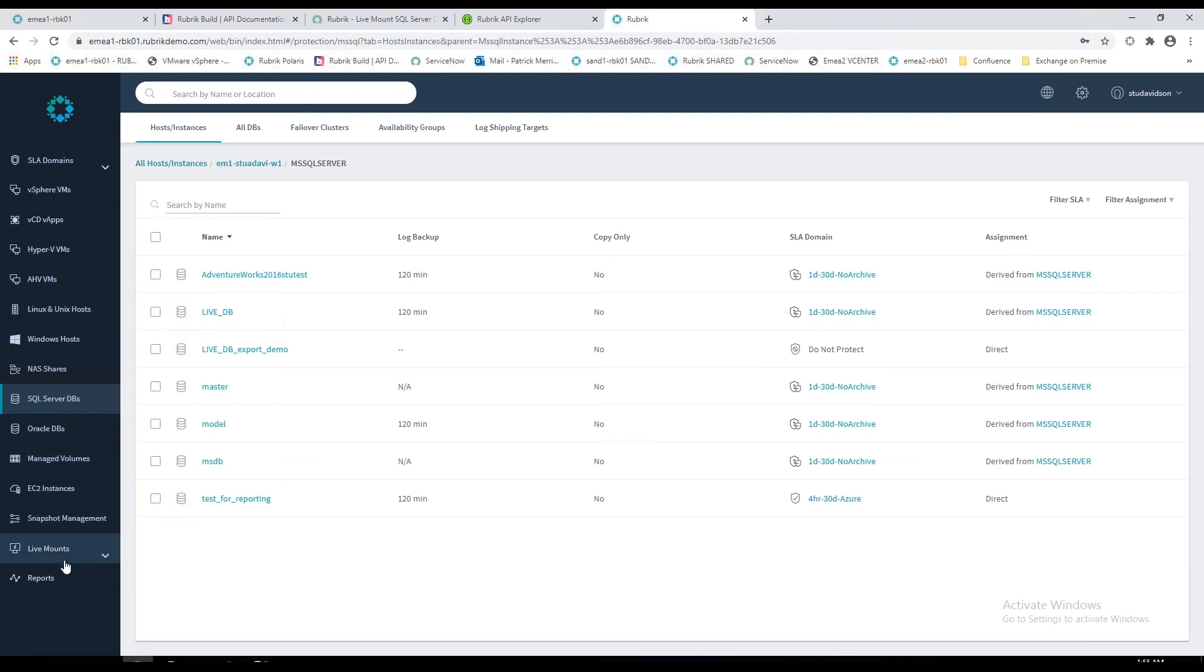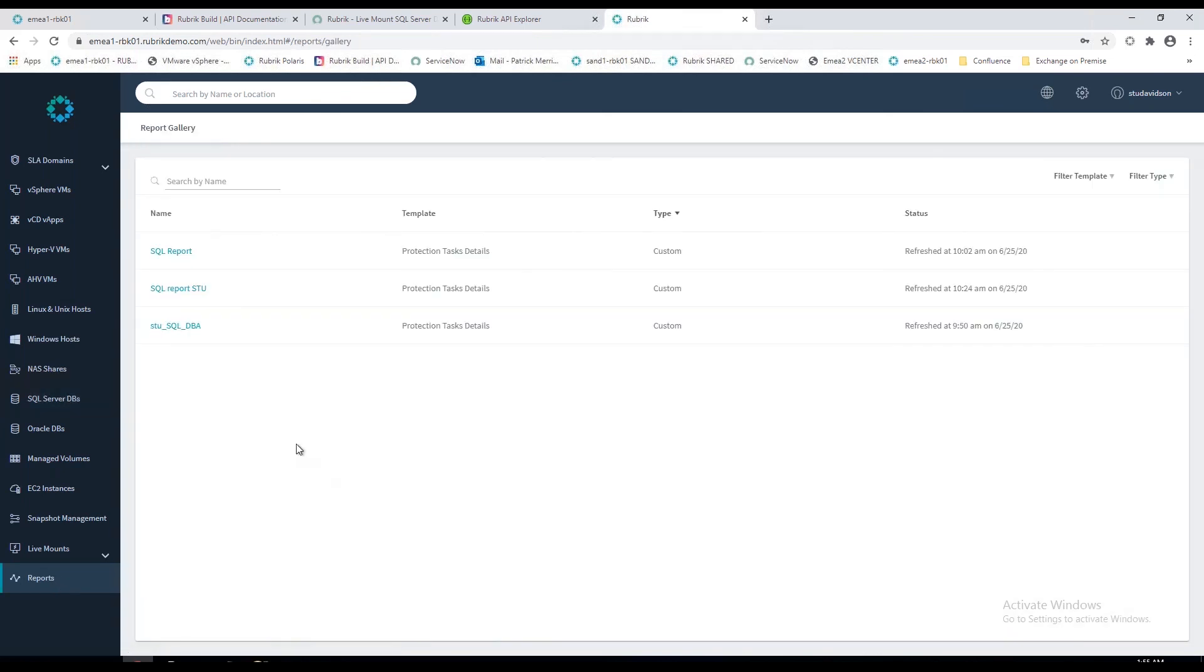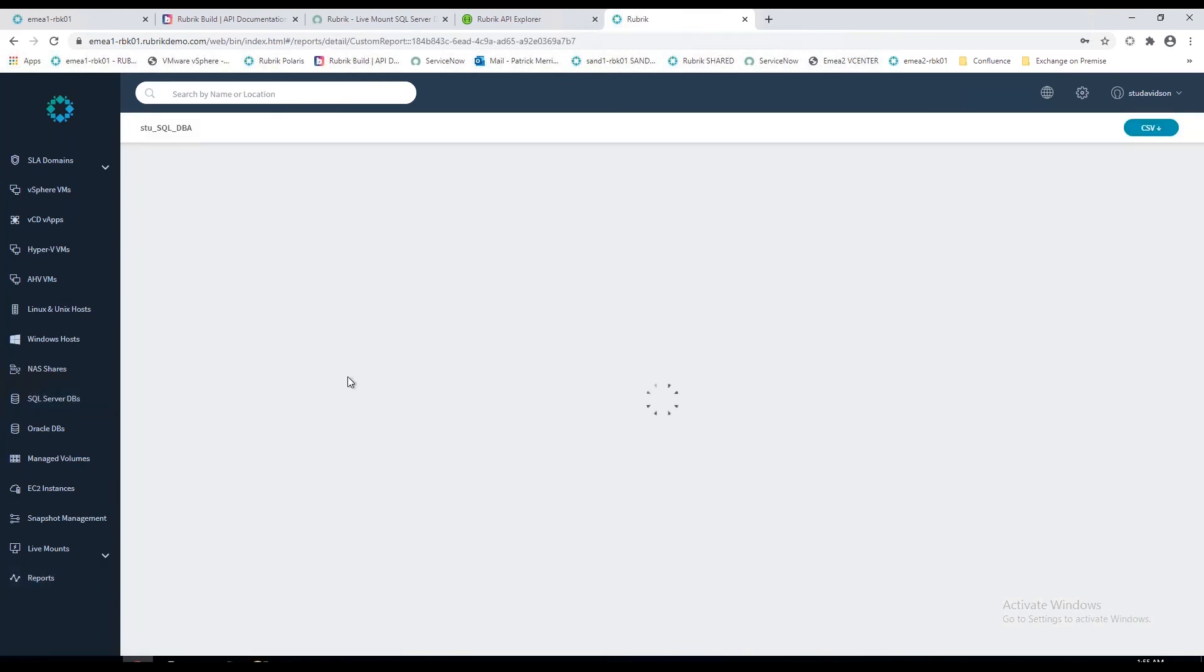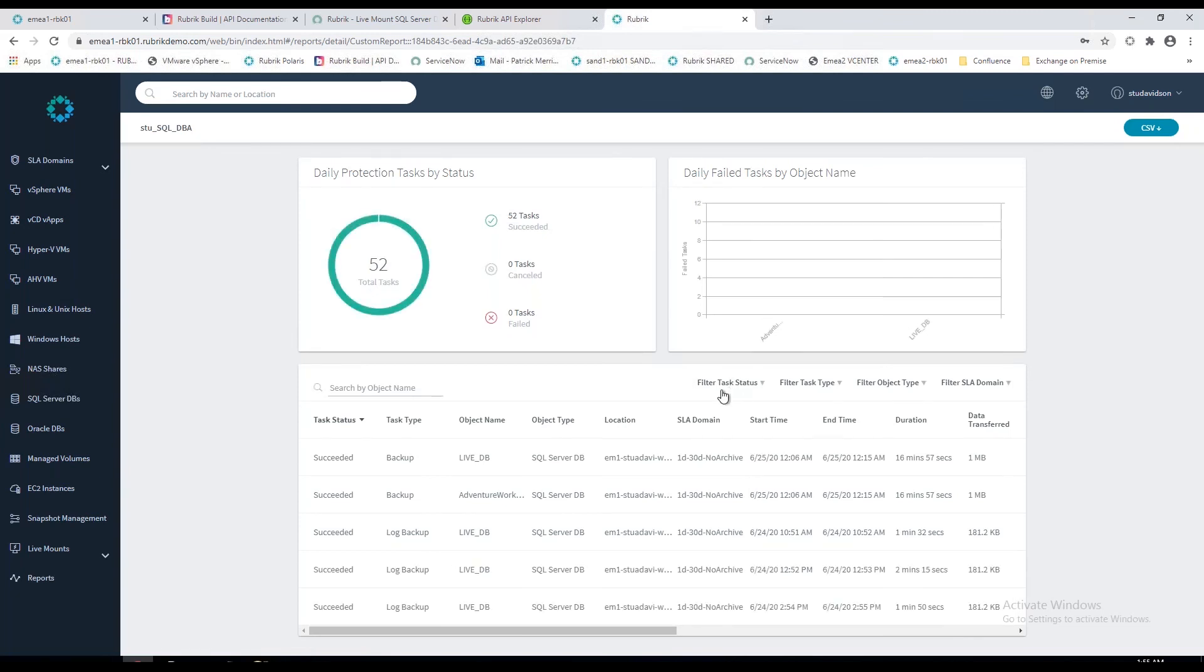What's interesting though is the reporting follows that as well. This user is able to see the SQL databases on my VM. If I drop to the reports, they're also filtered to that. So they can get all the information they need, perform live mounts, recover the database itself, without having to contact the infrastructure team or the service desk or the storage admin.